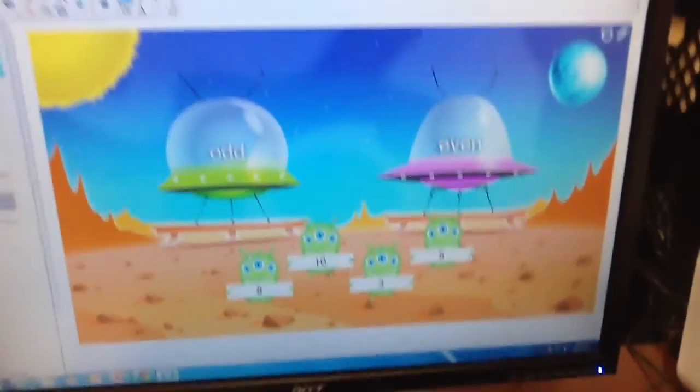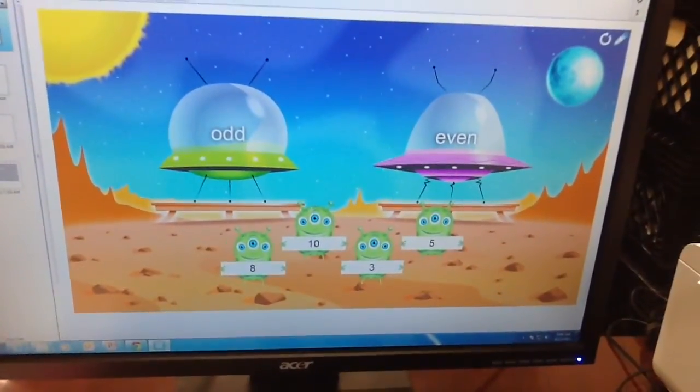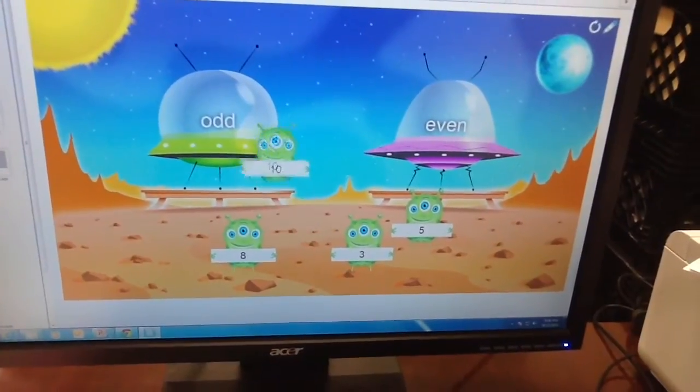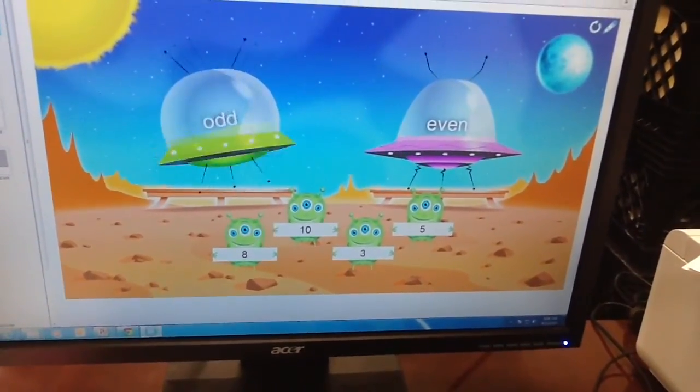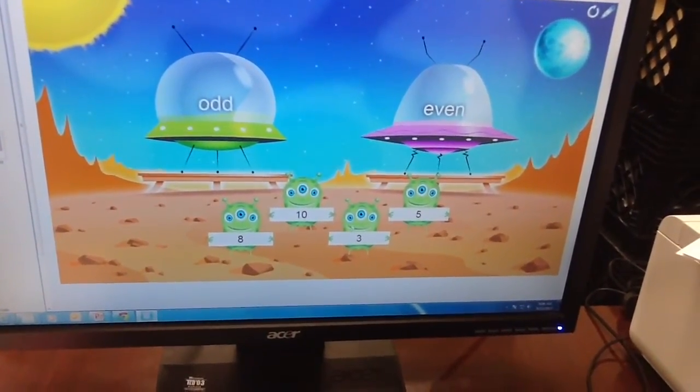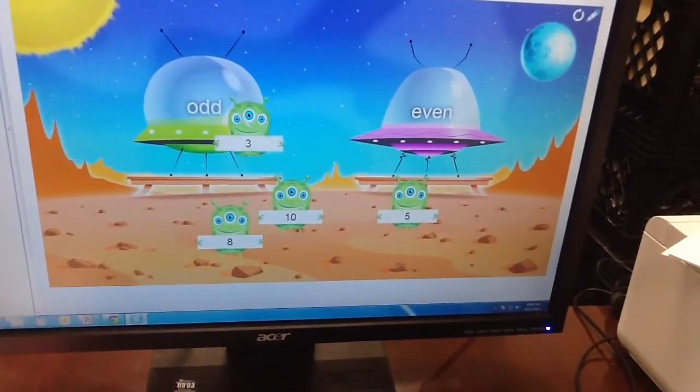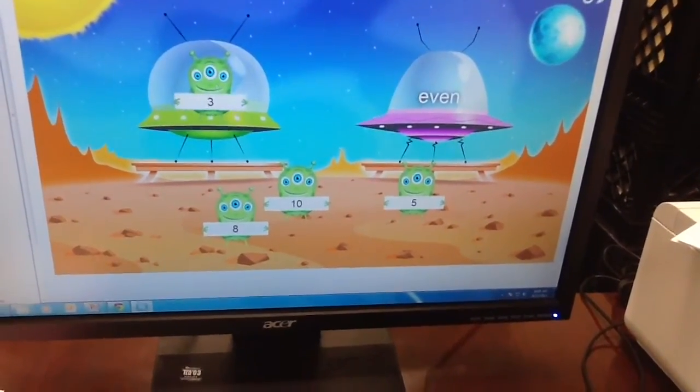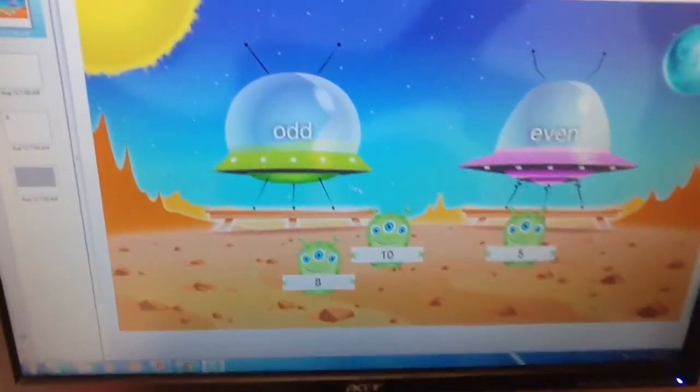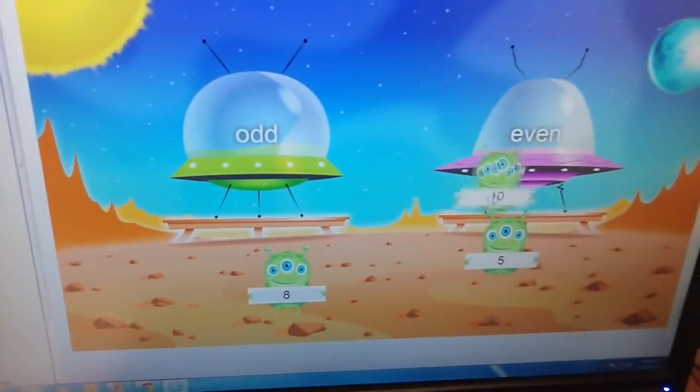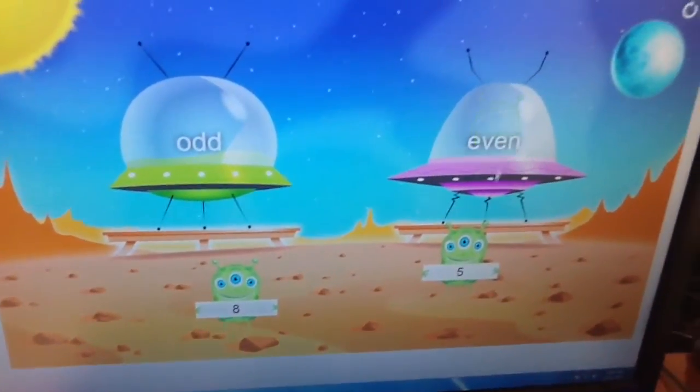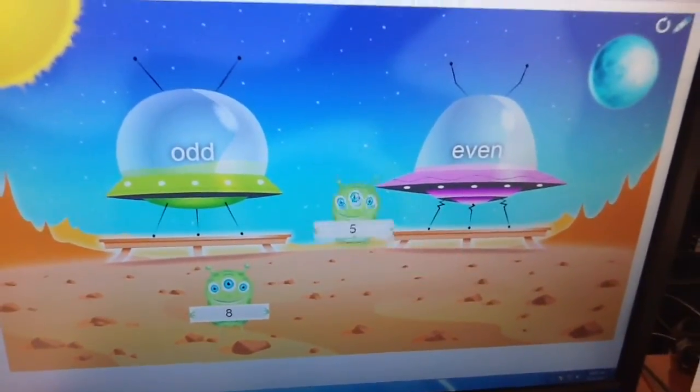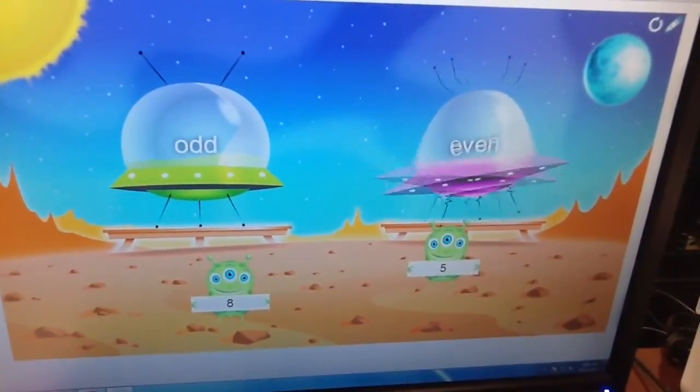And the activity starts. Student goes to the board and then sorts the answers to which spaceship they go to. If it's incorrect, it will bounce back. If it's correct, it will take the answer. So this can make a very interactive activity very quickly. It's easy to make with a few steps.